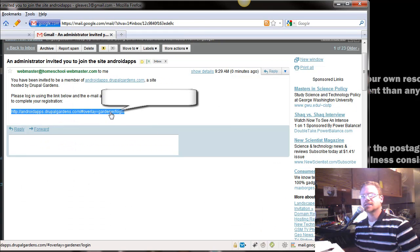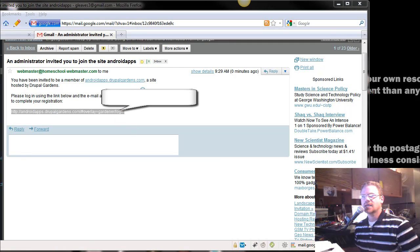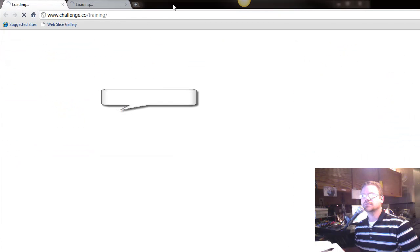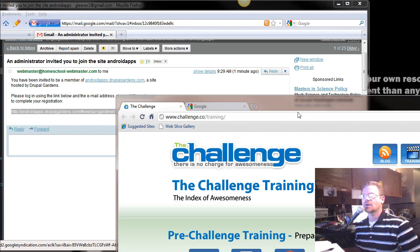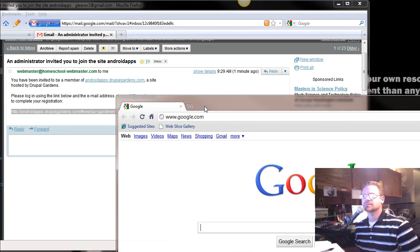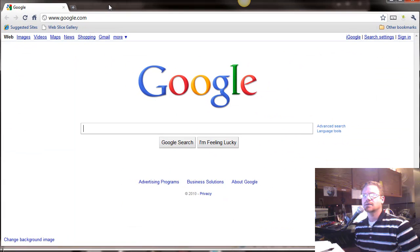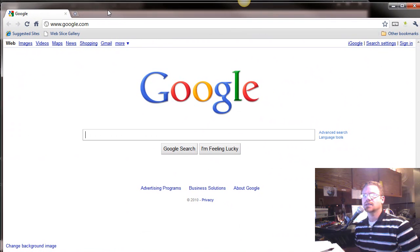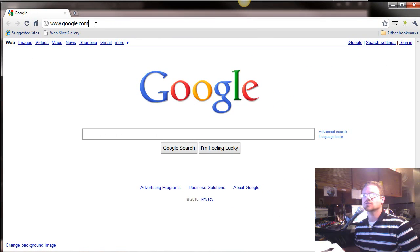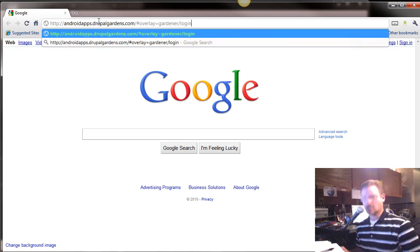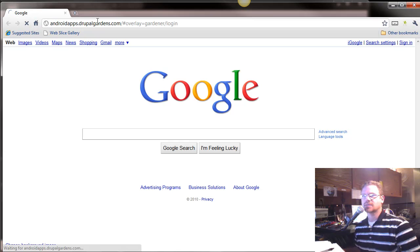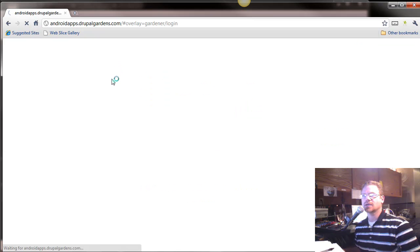But, since you're logged in, it's kind of not going to work right. So, what I'm going to do is open a page in Google Chrome. I'm going to paste it since I'm not logged in there.